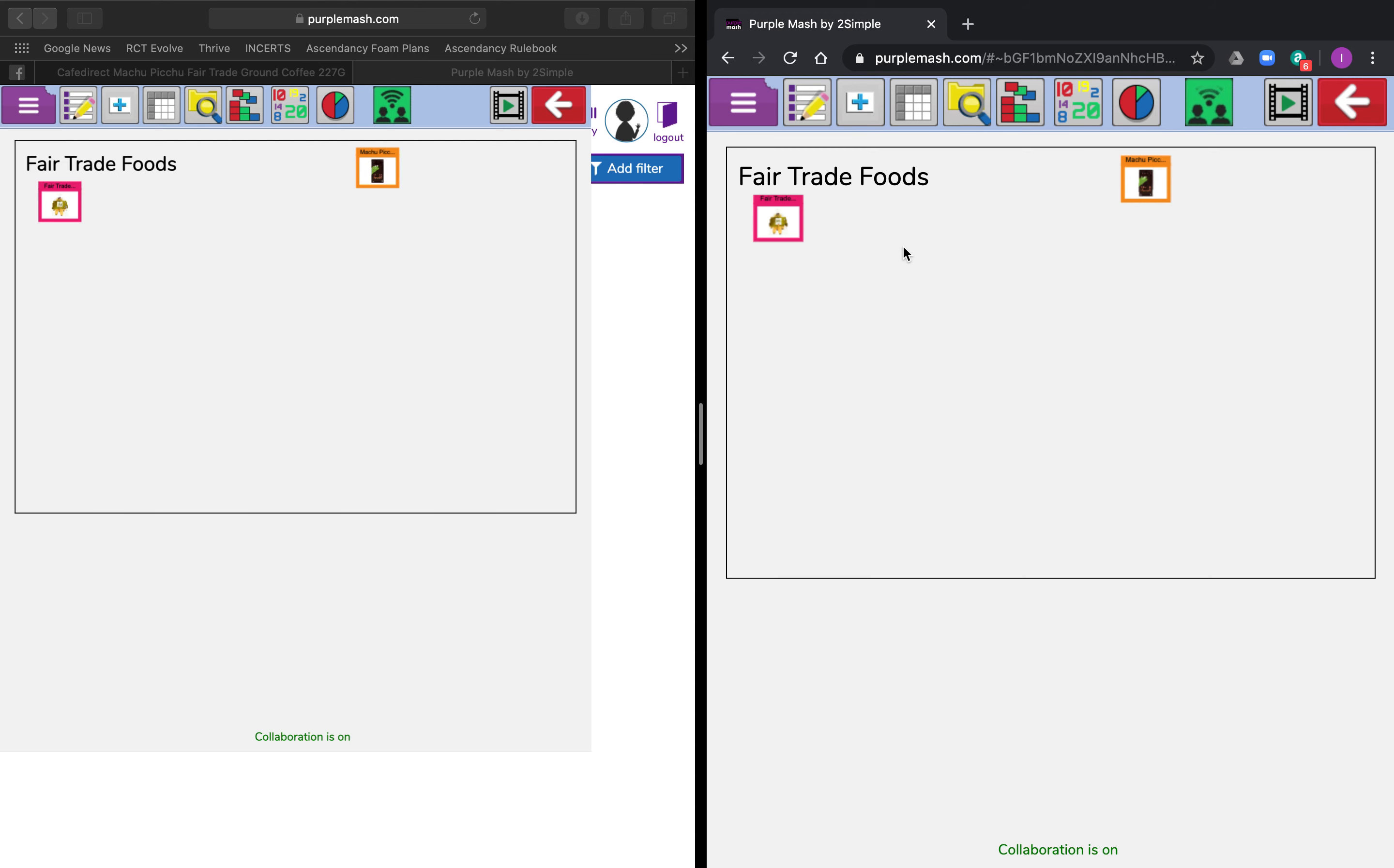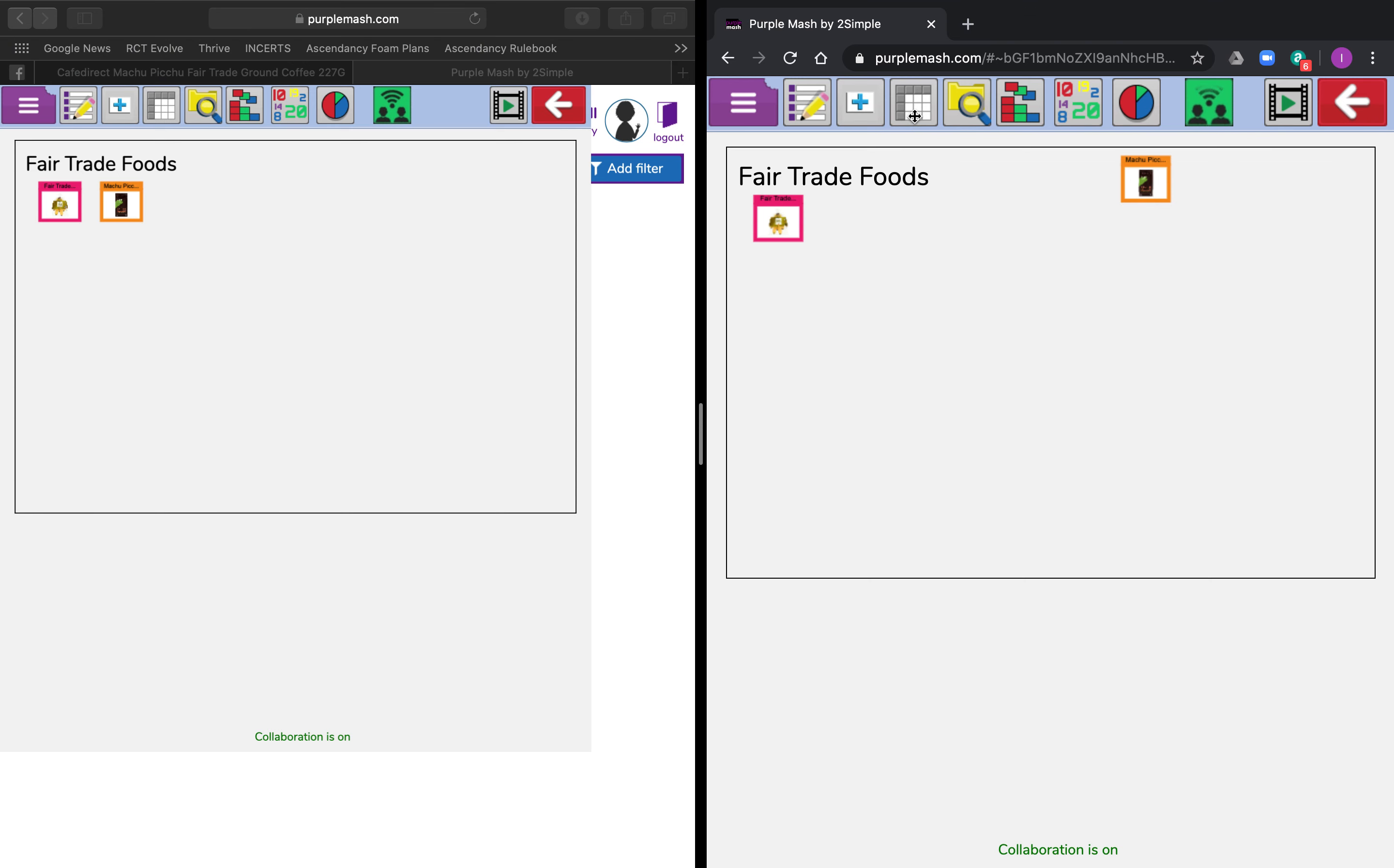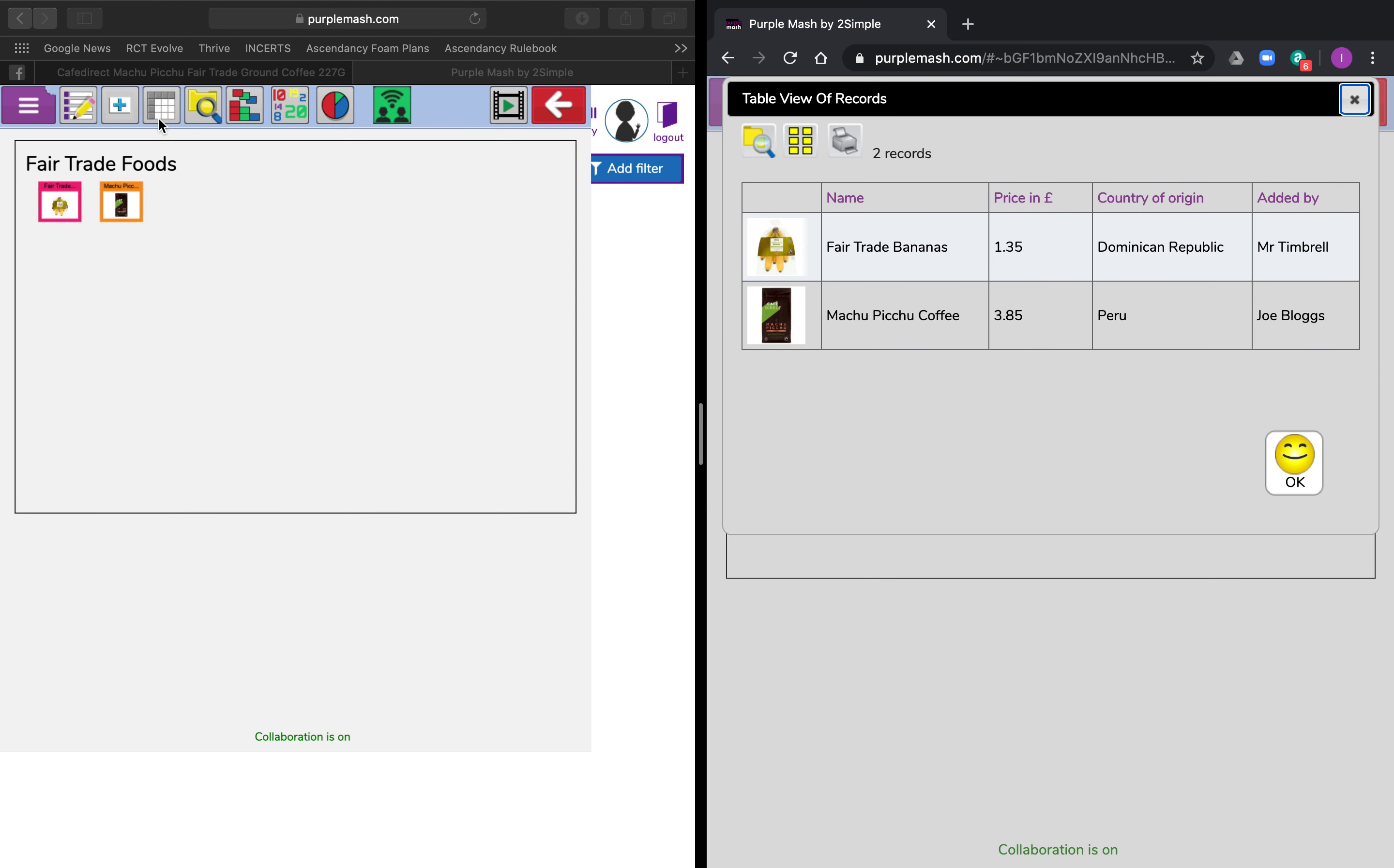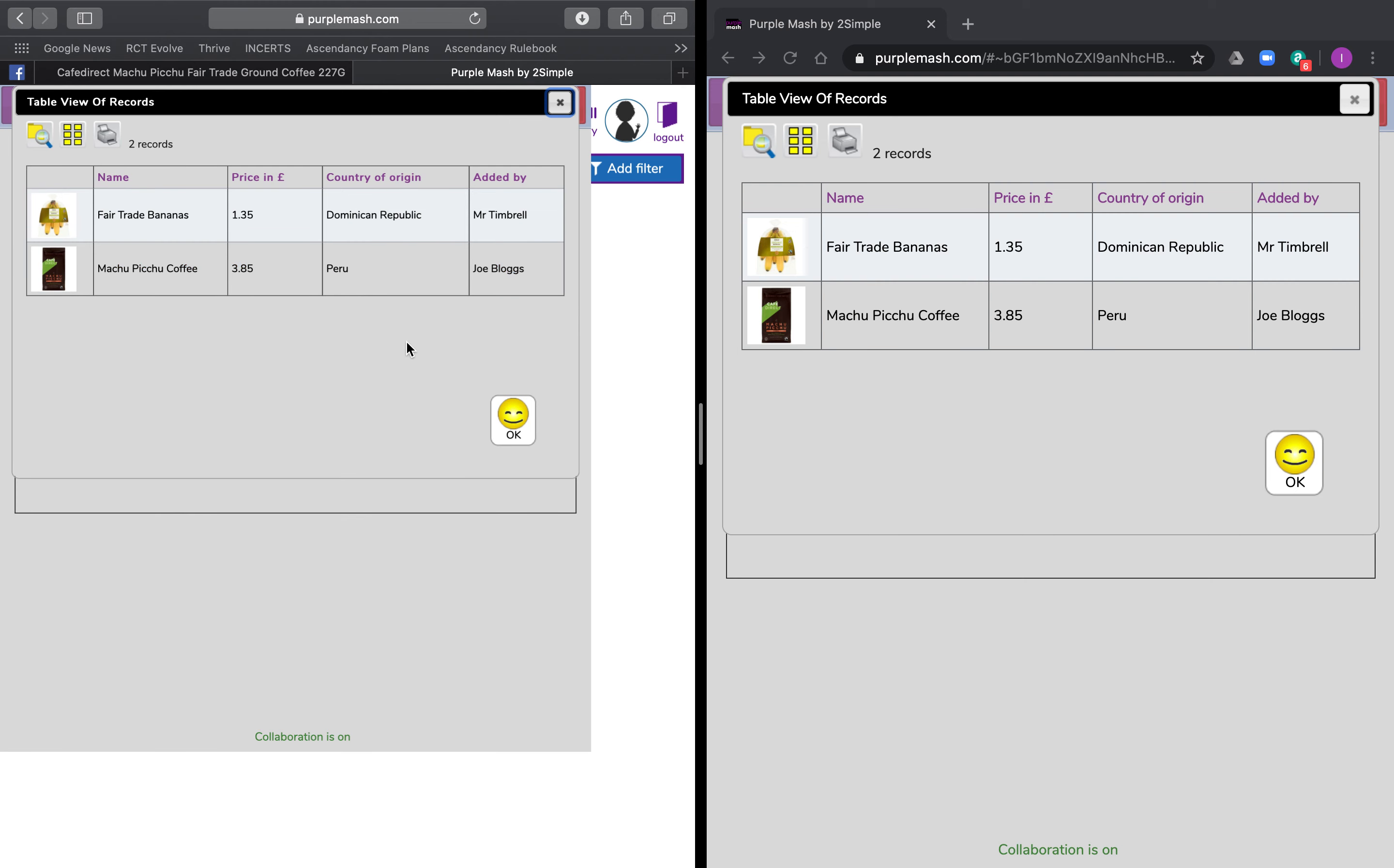And if you look over here, look, it's popped up on my account as well, because we're all working together on exactly the same one. Any records that I add here will appear on the other account, and if I have a look at the list of records, I can see it's exactly the same.